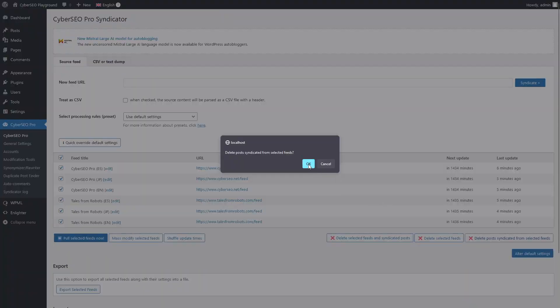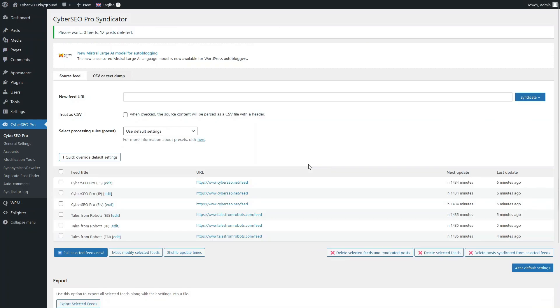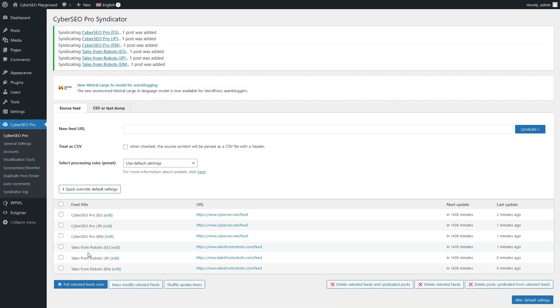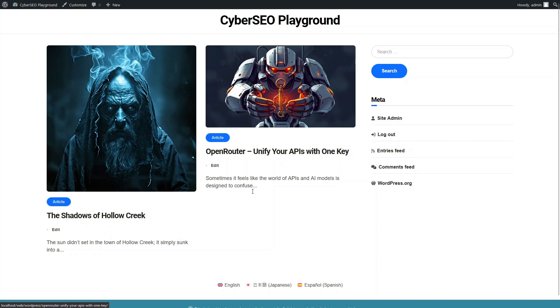Delete the posts that were imported from Polylang. Let's take a look at how it works with WPML.